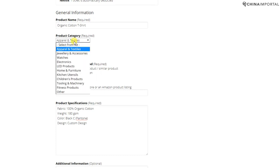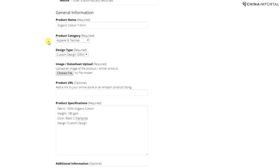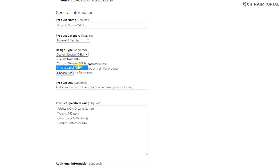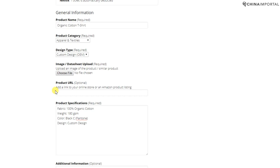That could be an OEM product or a private label product. You can upload product images or data sheets, or a product URL, for example to a related product on Amazon or eBay.